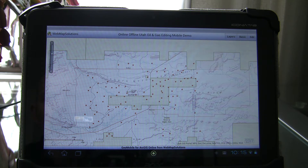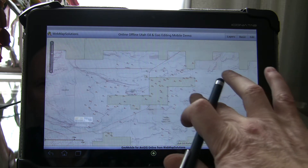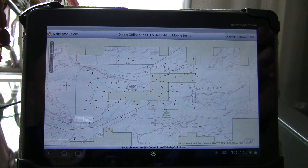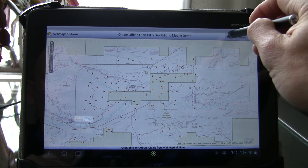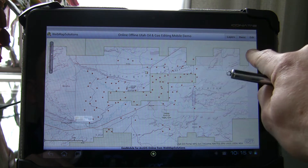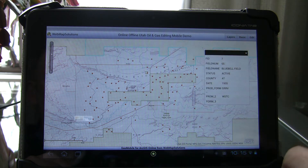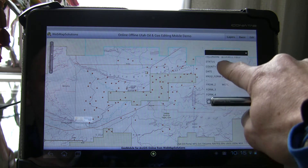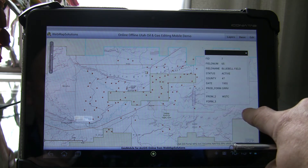We're actually going to both edit and add attachments to one of those wells. As you'd expect, the app supports pan and zoom. We've also got the ability to turn the layers on and off. Let's take a look at the oil field and see the data there — you can actually see there's a whole slew of attribute data attached to that particular oil field.